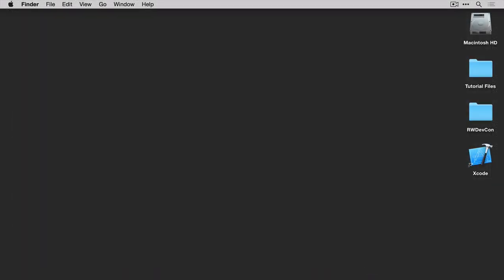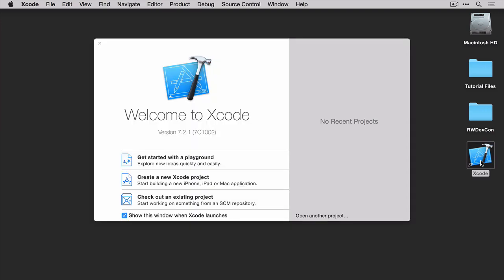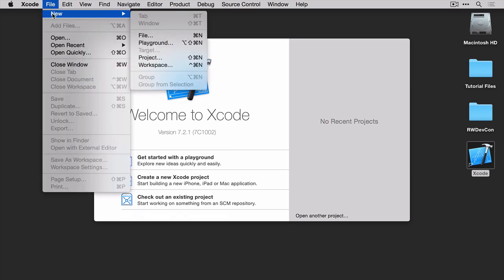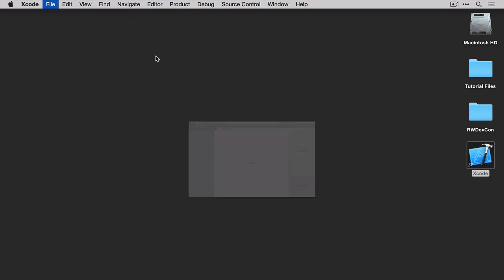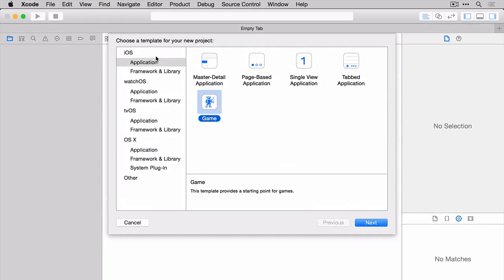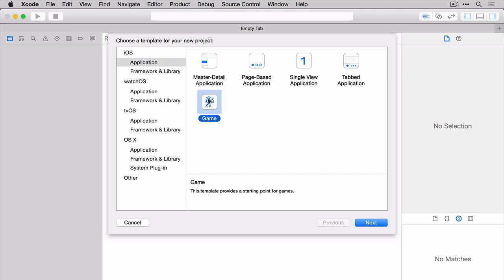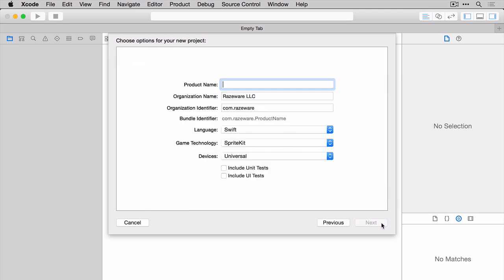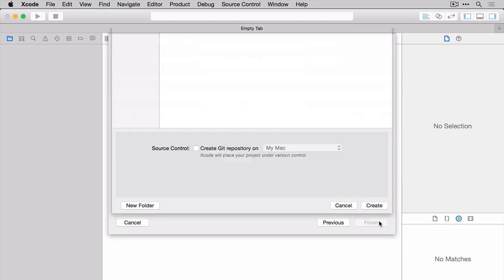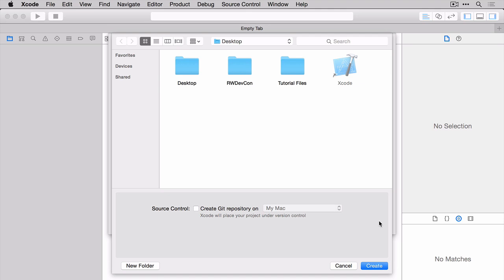Let's start by launching Xcode. We're going to create a new Xcode project. You can either use this option here, or go to File, New, Project. Select the iOS application game for your template, and then click Next. For the product name, type Zombie Conga. Once you've done that, click Next. Choose a location to save your project. I'm just going to choose the desktop. Once you've chosen your location, go ahead and click Create.